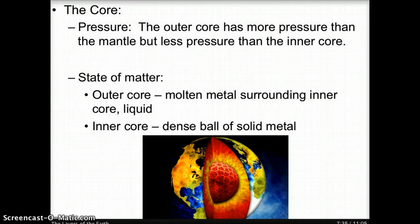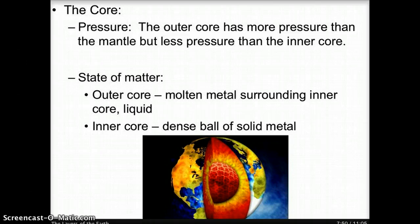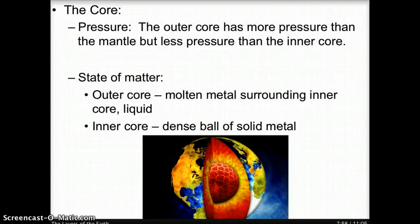The outer core is molten metal in a liquid state of matter. However, the inner core is solid because the intense pressure squeezes the iron and nickel atoms so much that they cannot spread out to become liquid. In the diagram, the outer core is represented by the yellow color and the inner core by the red ball.